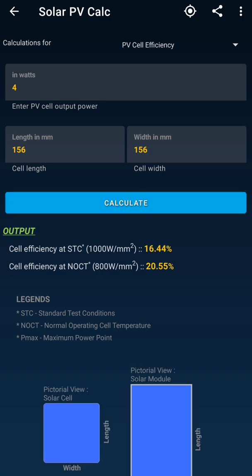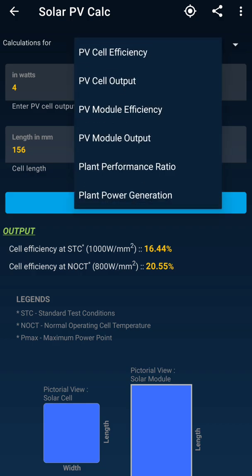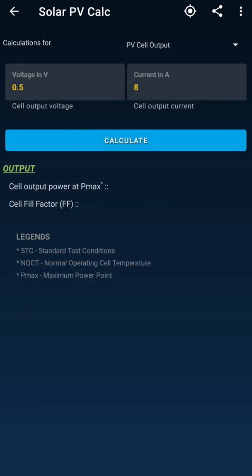We get the required cell efficiency as per the standard test condition (STC) and the normal operating cell temperature (NOCT). Under STC, we have considered a solar radiation of 1000 W/m², at which we are getting around 16% efficiency. At normal operating cell temperature, we get a different value. So this completes the calculation of PV cell efficiency.